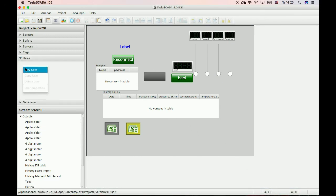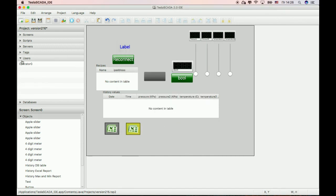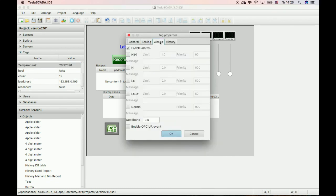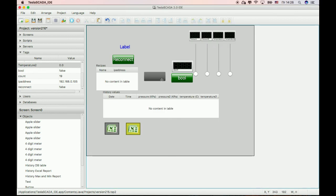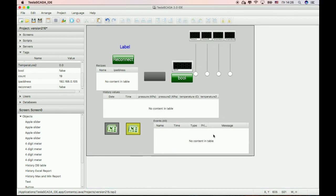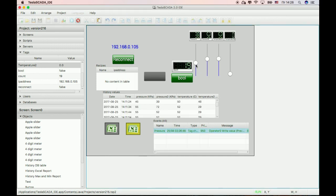Also in the new version we have a new user feature: save control operations. This lets you see how operator operations change values of a tag. You should check alarms and enable alarms to see this possibility. Let's add an events table to see how a user changes values.